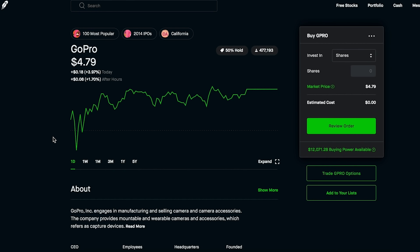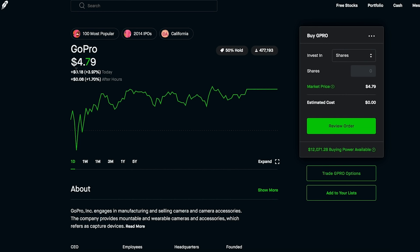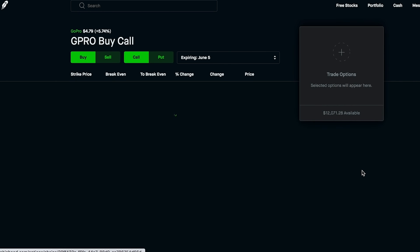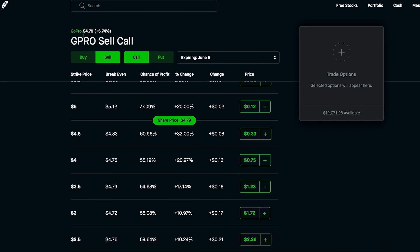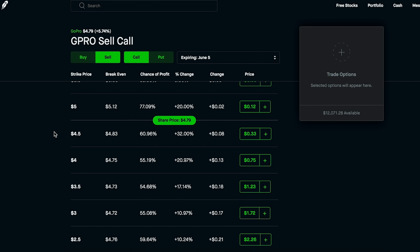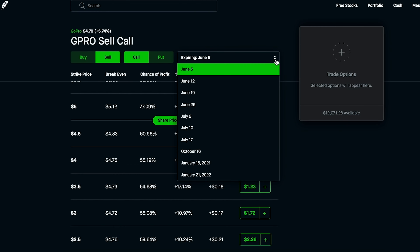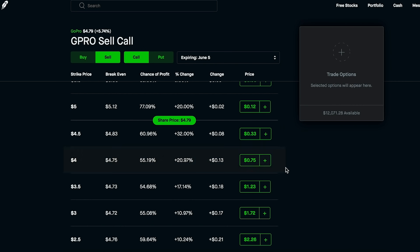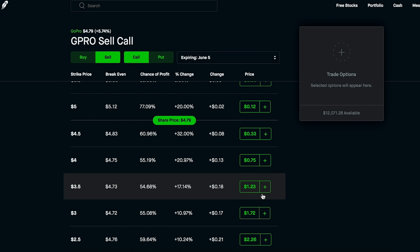If you're just getting started and don't want a large budget, let's go to a cheaper stock like GoPro. It's a popular one for options trading because the stock price is under $5, so you're dealing with around $500 of budget — since we always multiply the stock price by 100. Just like AT&T, GoPro has different expiration dates and premiums representing different amounts you could make selling calls.